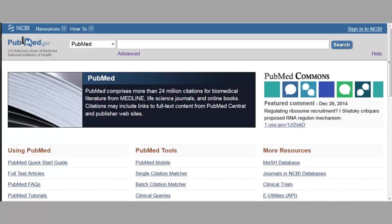Hello, welcome to the Drexel University Libraries PubMed tutorial. We're currently viewing PubMed now, but for the Drexel community, please be sure to access PubMed via the Drexel University Libraries website.